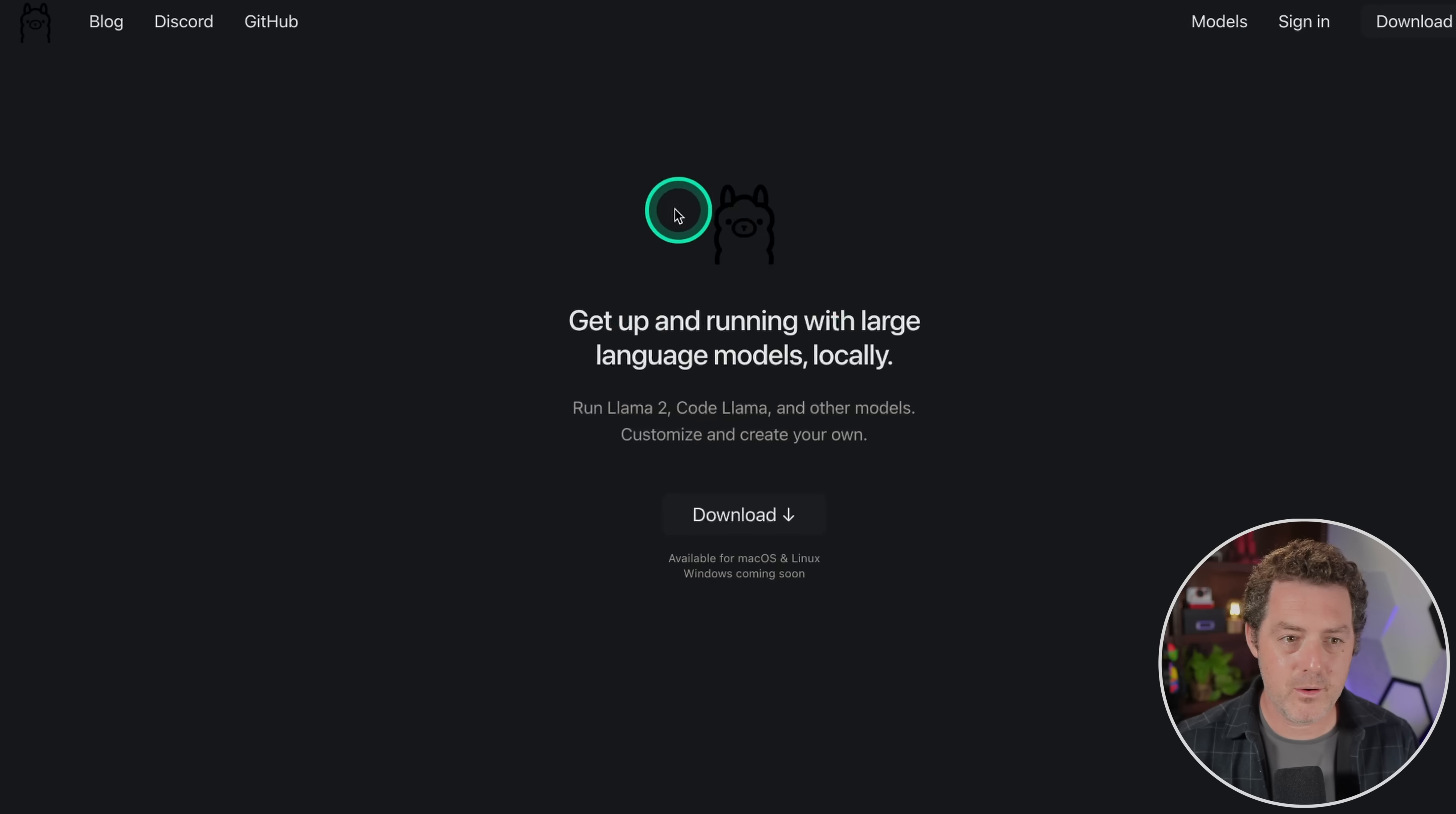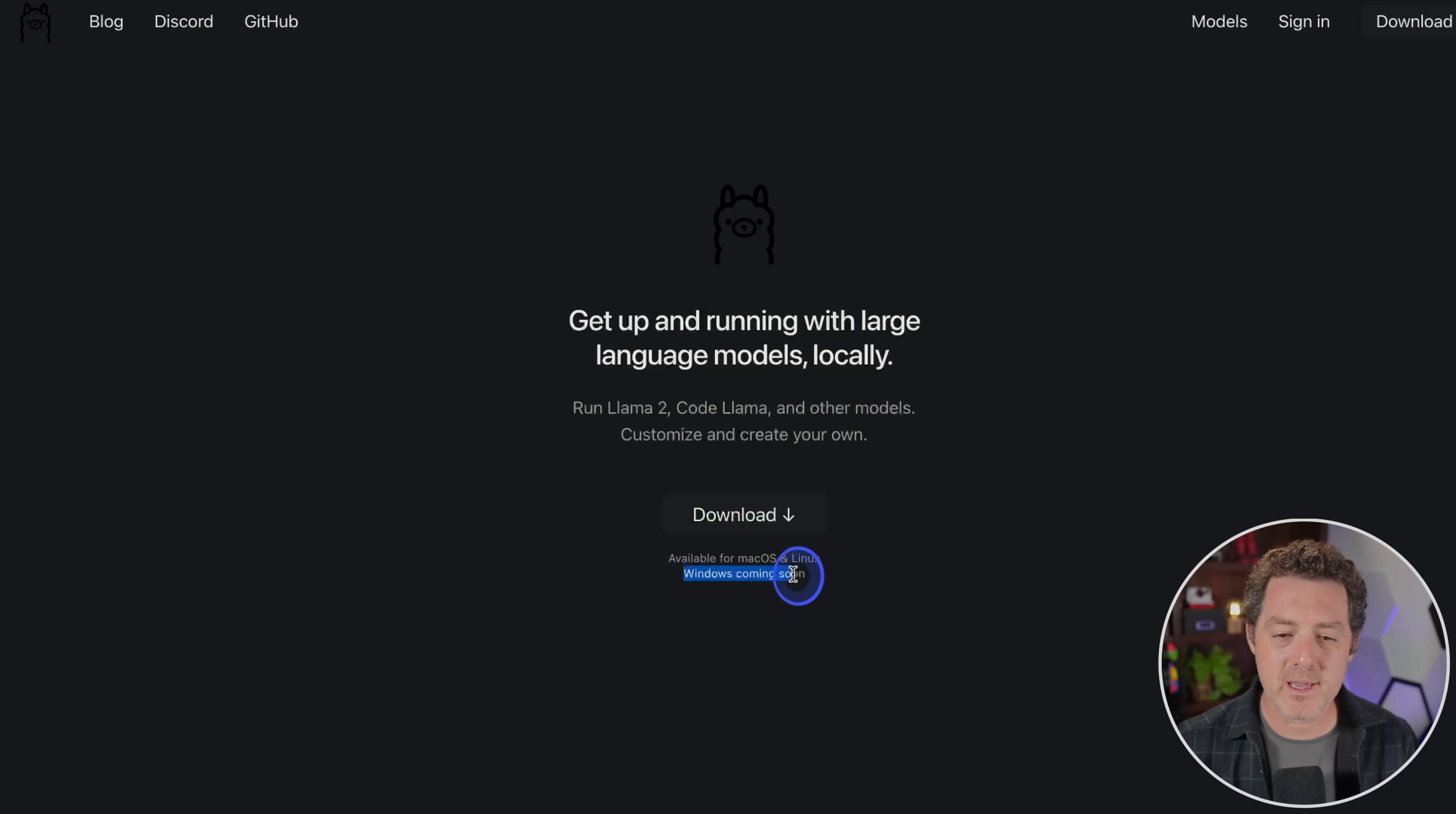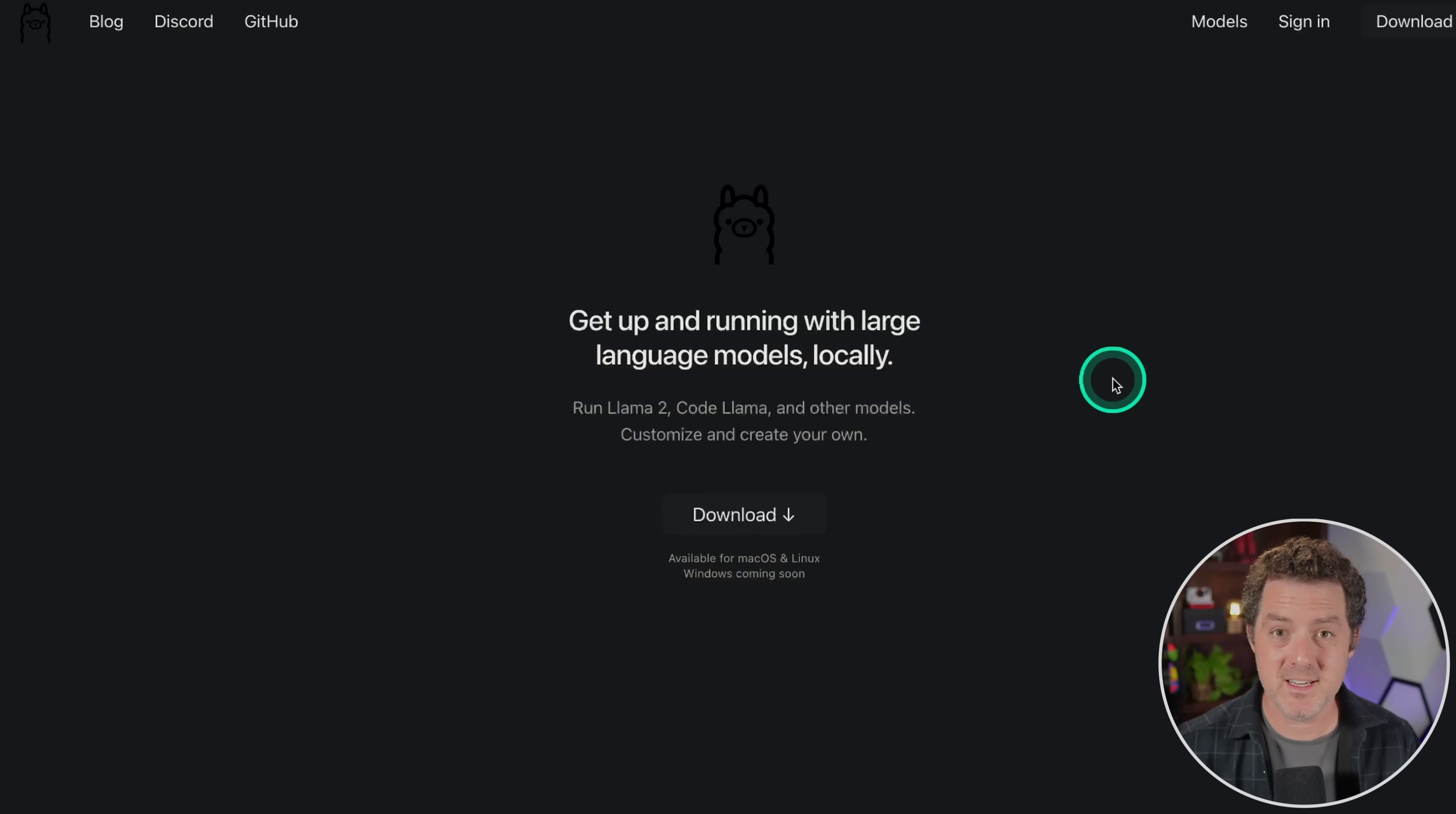So this is the Ollama homepage, ollama.ai. And all you need to do is click download. Now, right now it's only for Mac OS and Linux, but they are making a Windows version and it's coming soon, but you could probably use WSL for Windows to get it working. So just click download. And once you do that, just open it up. That's it. You're done.